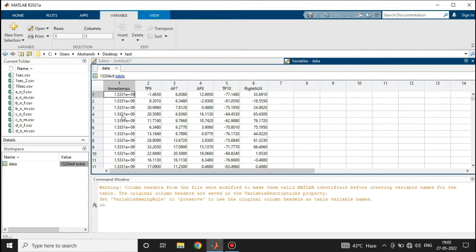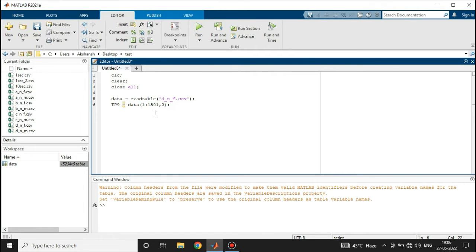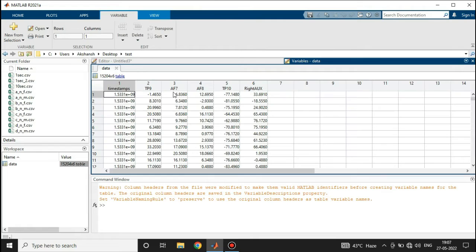In this particular lecture we are going to extract the feature from the TP9 electrode, so we will be ignoring the rest of the columns. To select TP9, we will select rows from 1 to 1500 — the data has 15,204 rows but we will select only 1501 rows. For the column we will select the second column, because that is where TP9 is.